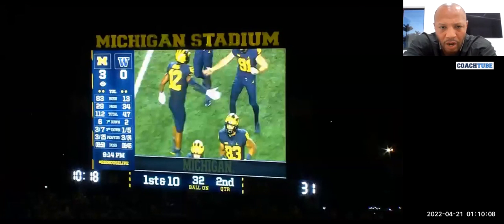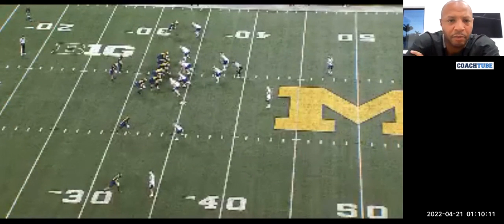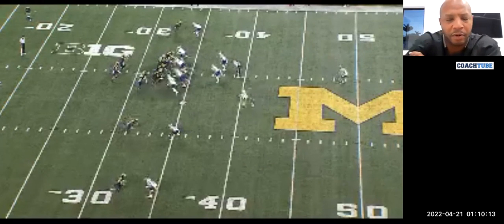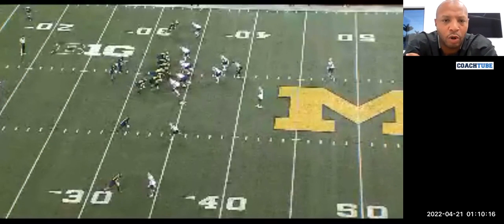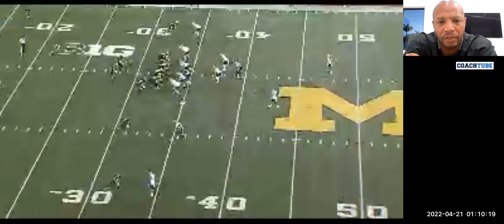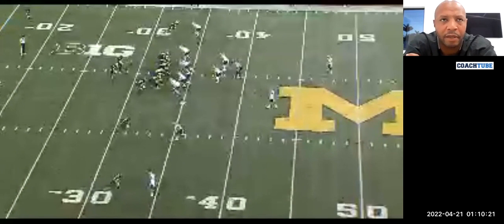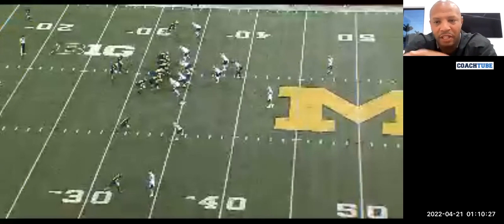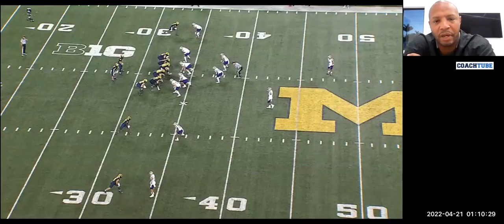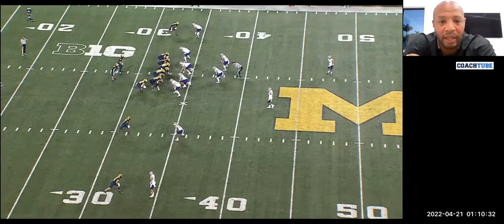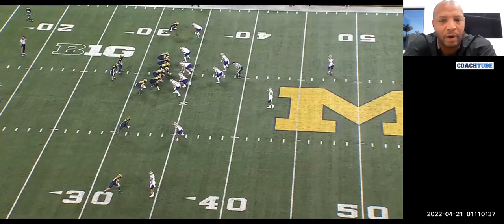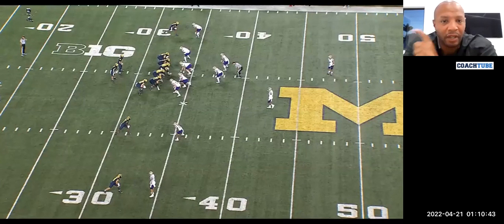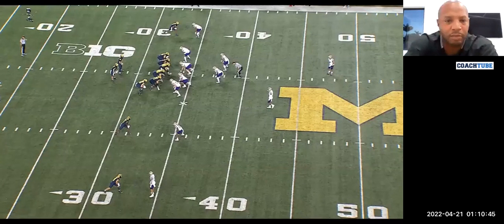Our base counter gap scheme — this is our open side counter gap scheme, we're working it to the open side. One of the things we do is try to eliminate TFLs by the way we block the counter gap scheme. This is our normal GY counter. But anytime we get a three technique to the front side, we make a 'me call' by the center, so we no longer end up blocking back on a three technique. It allows you to eliminate your center blocking back on poor angles — if it's a penetrating three technique, we don't want to have to block back on them.